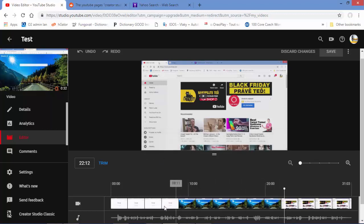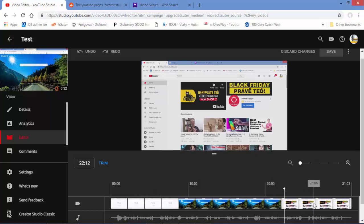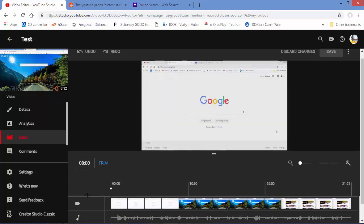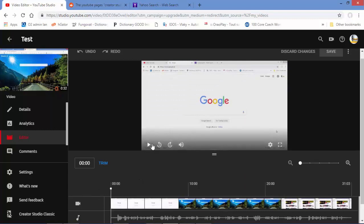What I want to do is cut the part where I'm showing Yahoo. I just want my video to have the Google part and the YouTube part. So I need to navigate and find where to make the cut.